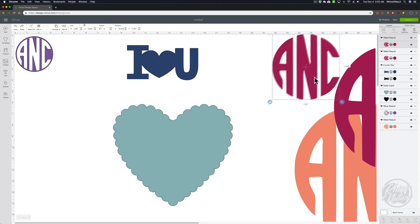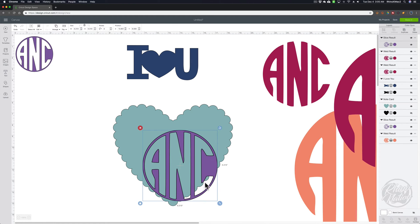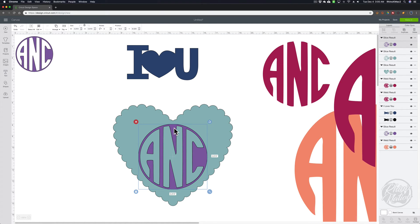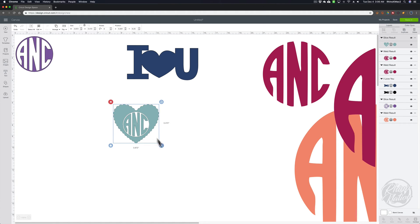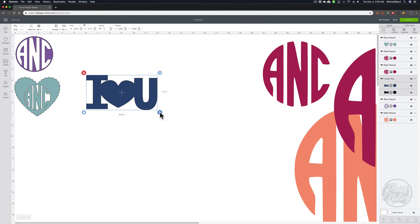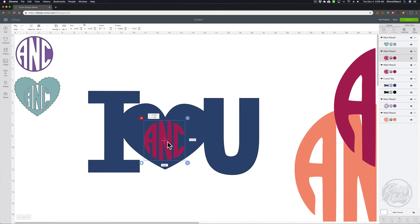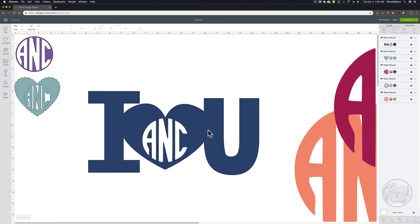Let me undo that and try another variation. Move this one up out of the way and grab the copy with the circular background. Place that on the heart and center it up. Grab both pieces and slice them. Then knock out the purple part so the heart and the letters are the same color but you have the knockout around the letters. You could also take just the letters, size them the way you want, put them in there, grab both pieces, slice, knock that out, and place your letters in the heart like that.